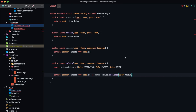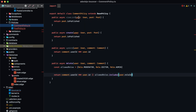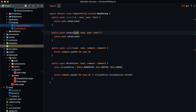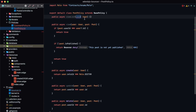If you have TypeScript warnings enabled, you might see a 'user not being used' error. To suppress that, change the user variable to just an underscore. This makes TypeScript ignore that it's unused while still indicating it's available.